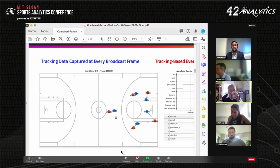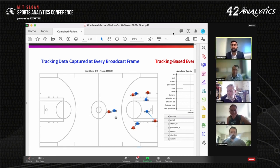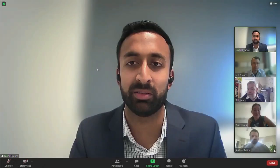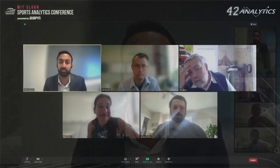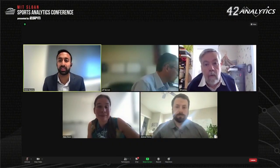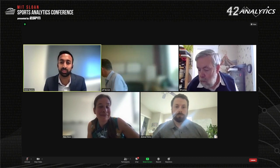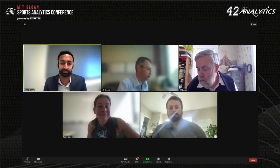Thank you judges for all those questions. We will now move on to the third presentation in the finals — from Alex Williams, an undergraduate from Ohio State, presenting on Mayfield, using machine learning to predict football data.